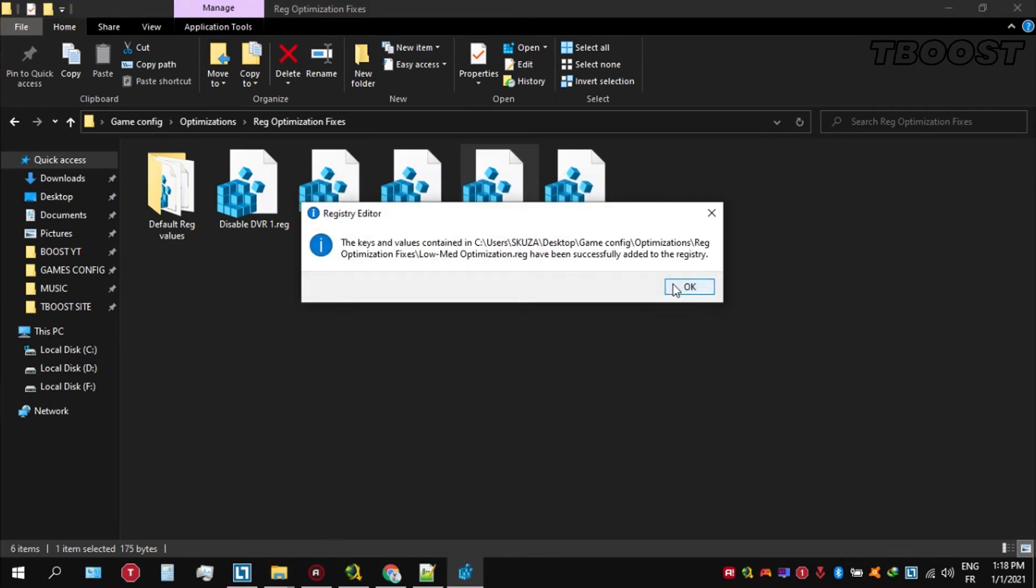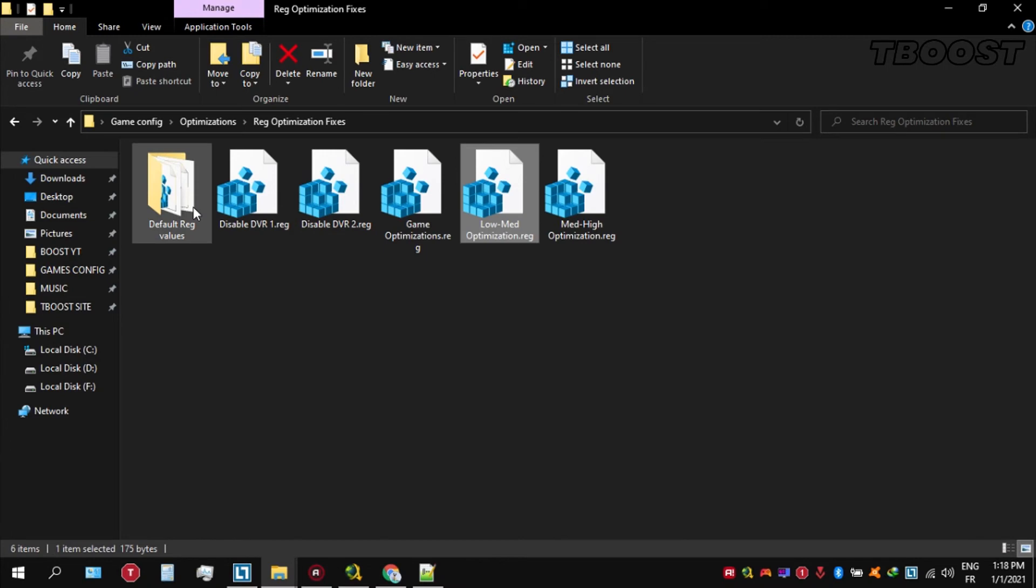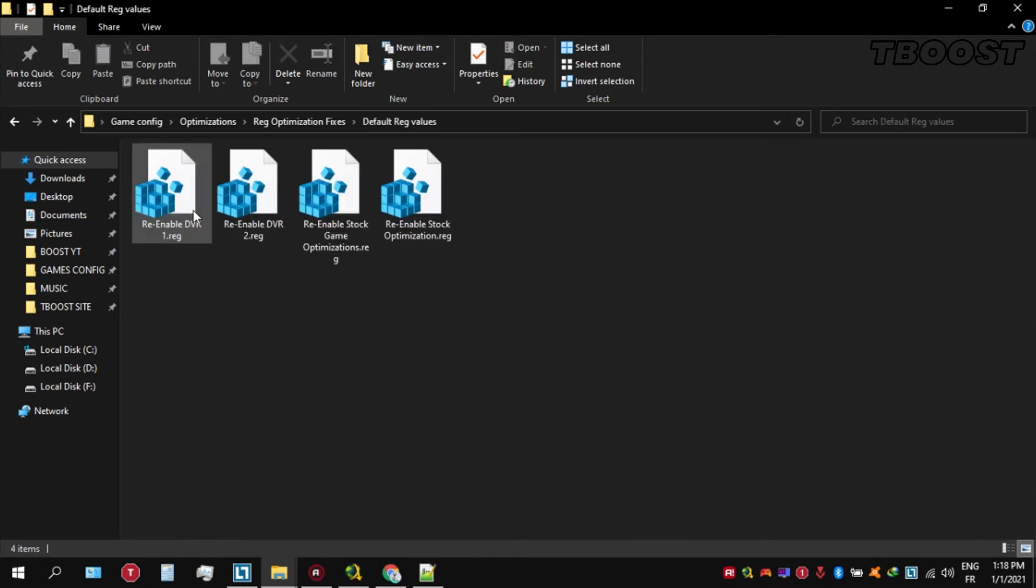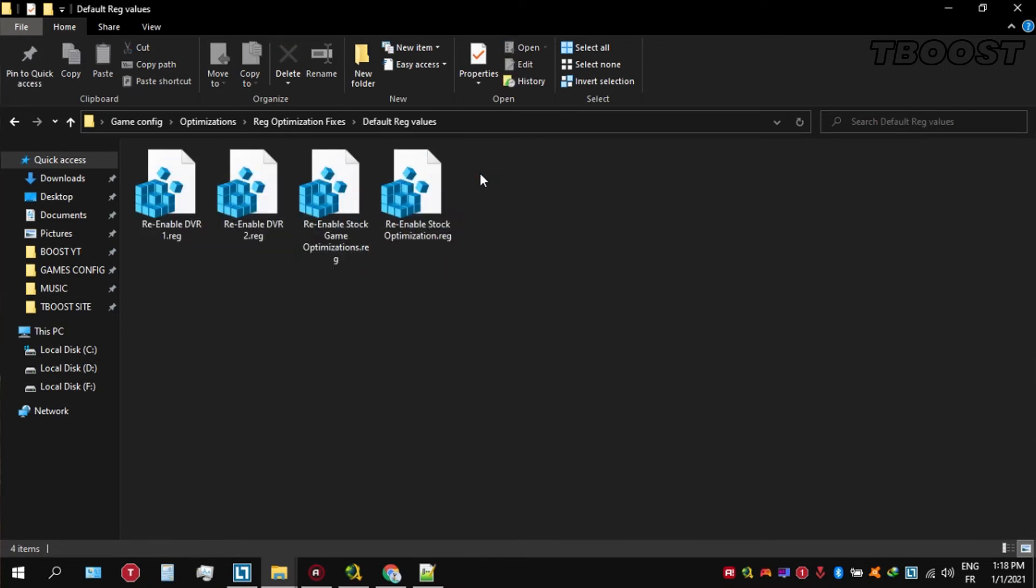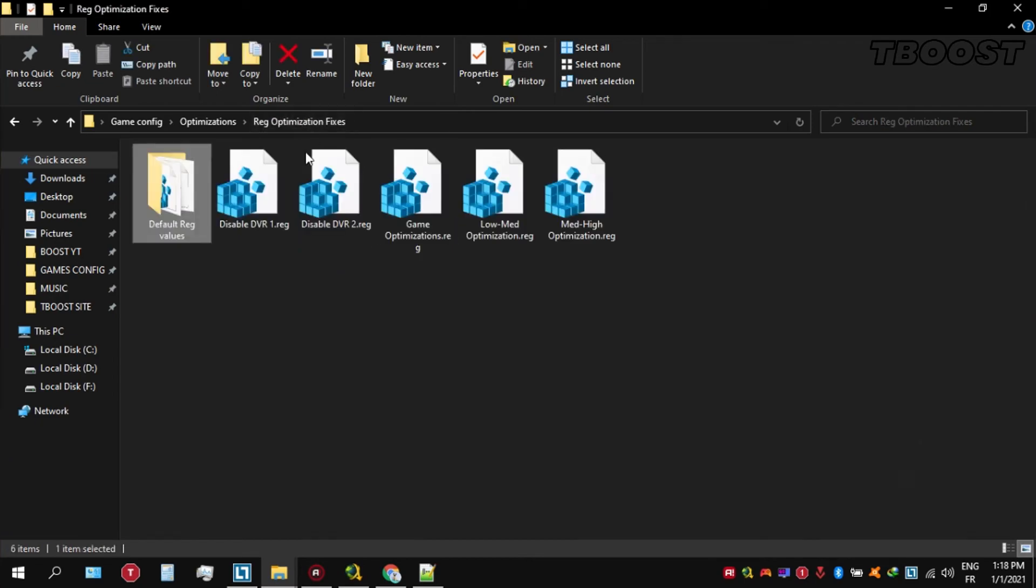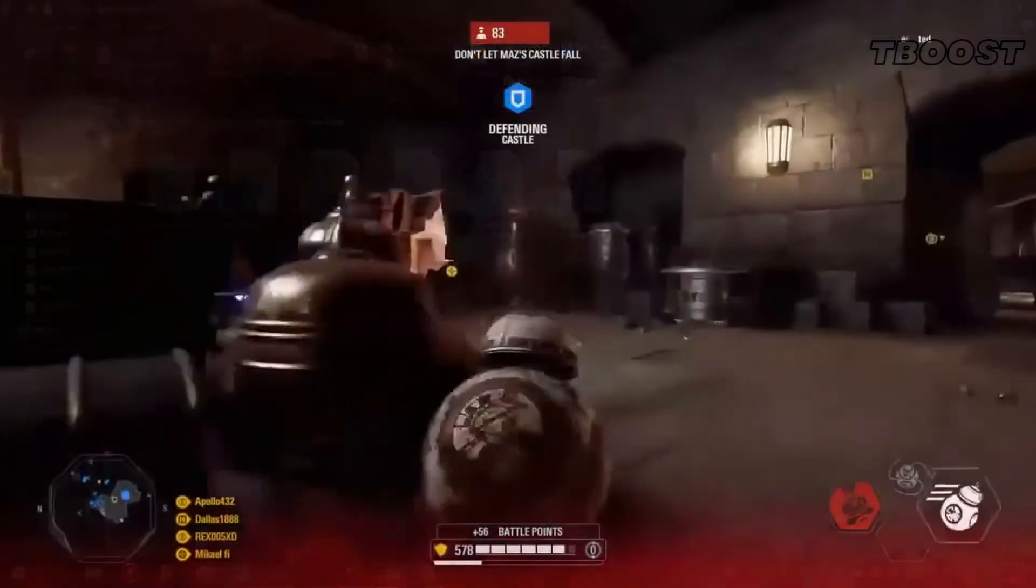And if you want to revert any of these optimizations back, just open the folder named default reg files. Go inside of here, you can simply click on these keys one at a time, and they will reset the default values inside of your registry.